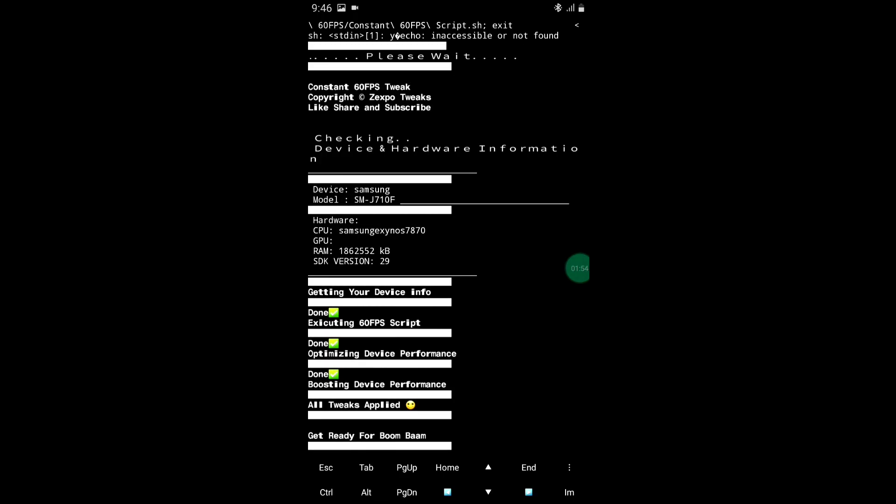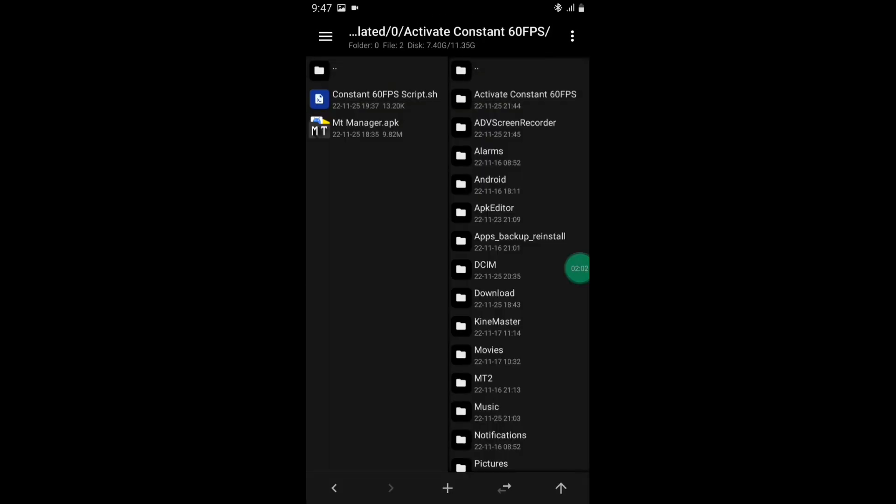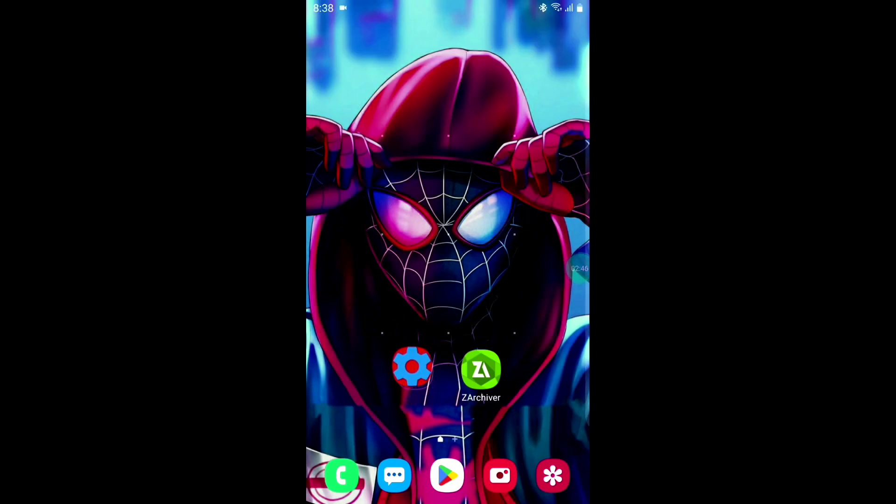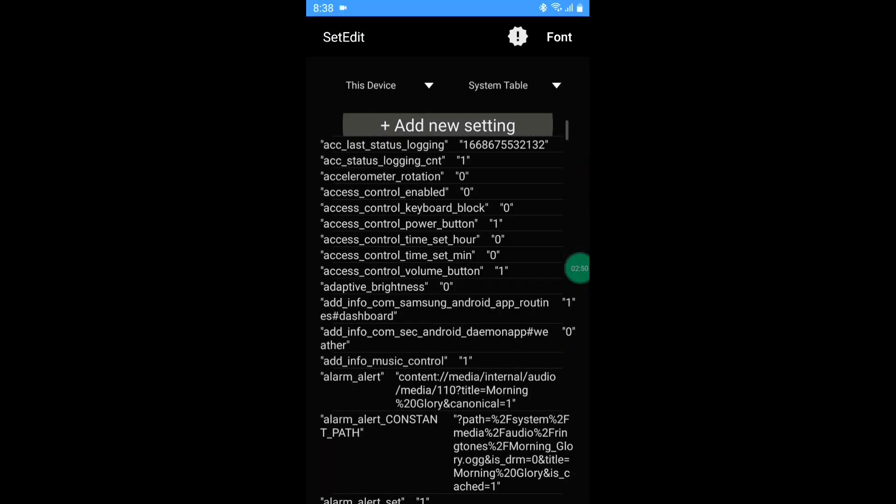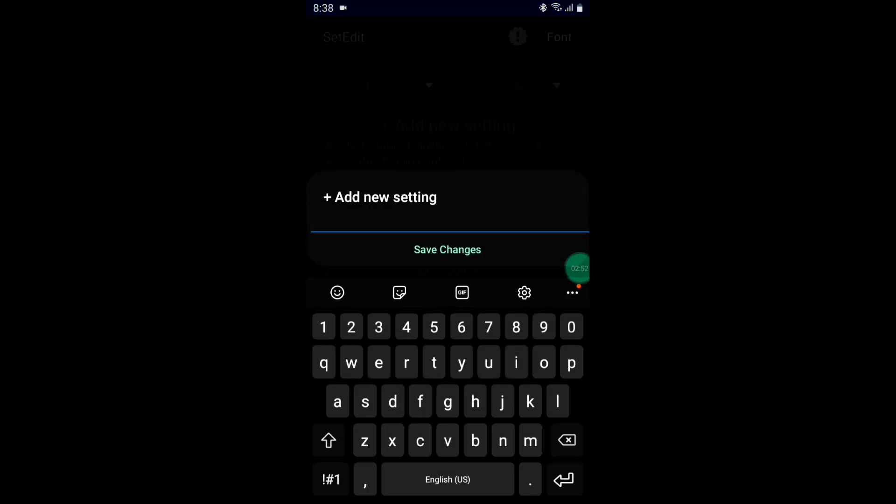Our script has been executed. Now go back and open Set Edit app. If you don't have Set Edit app, then simply download it from Play Store. After opening Set Edit, click add new setting and add the command.